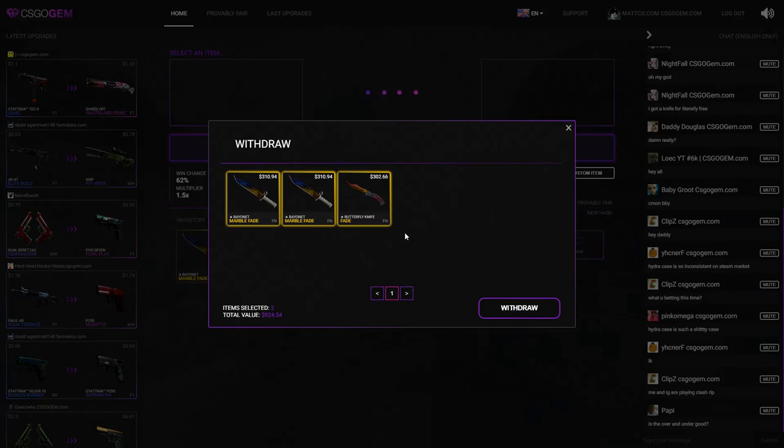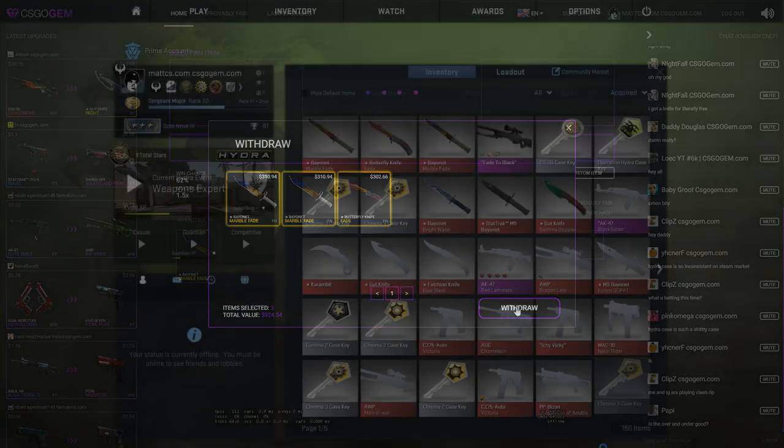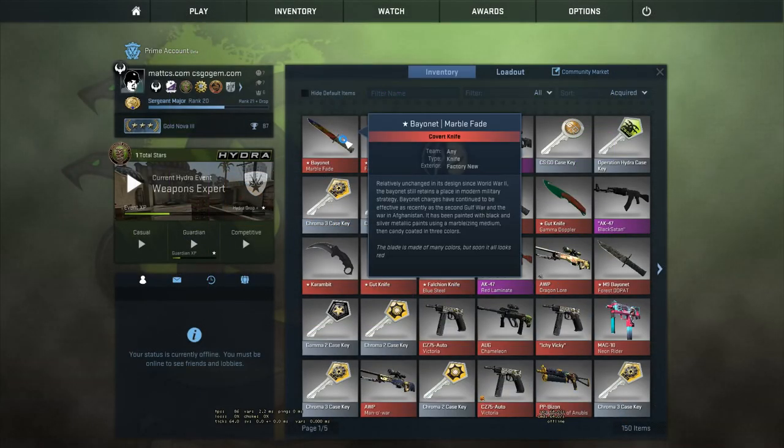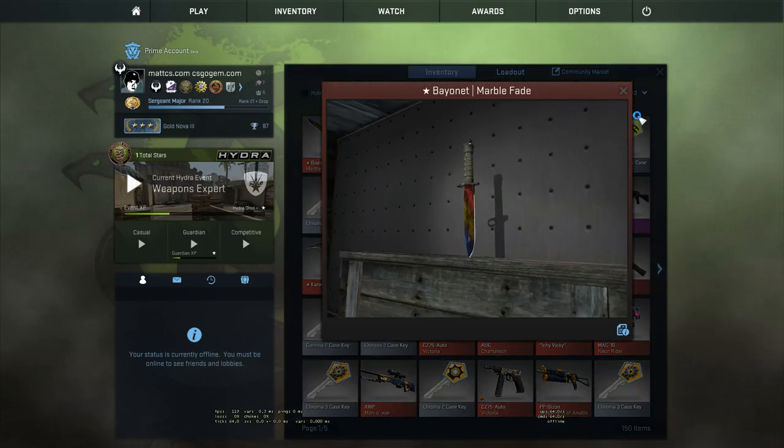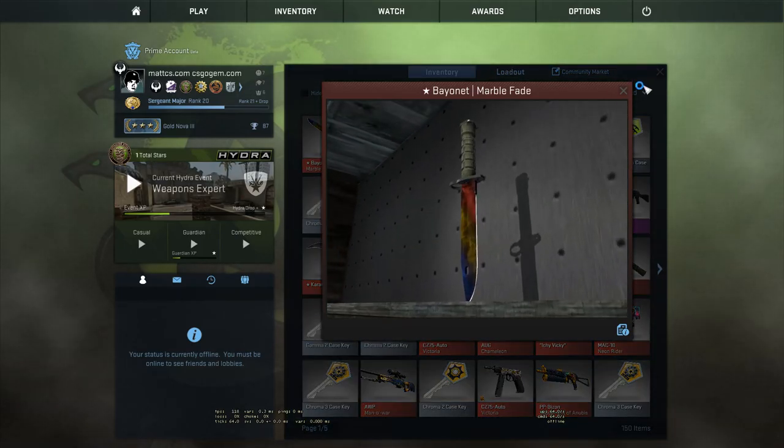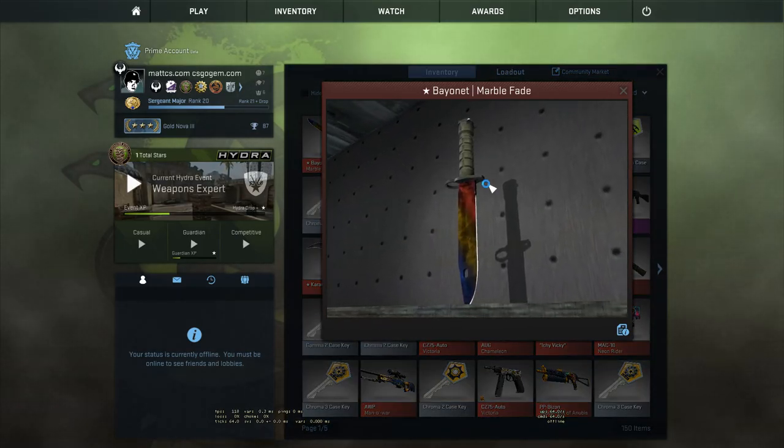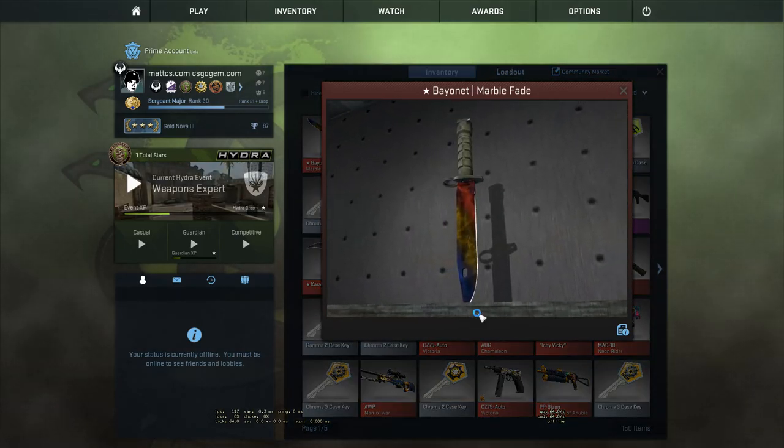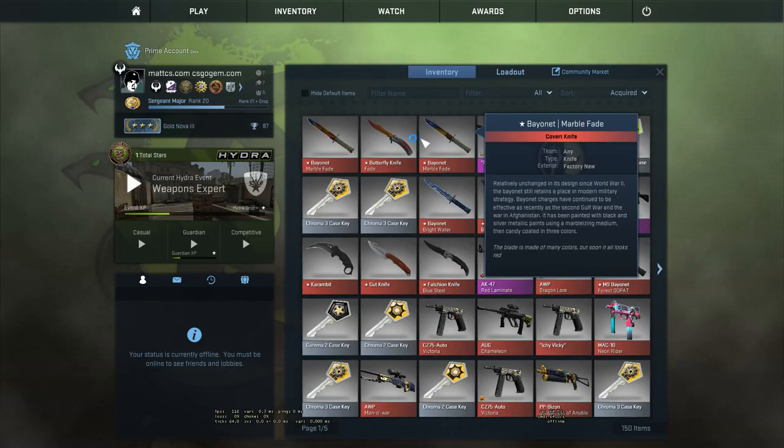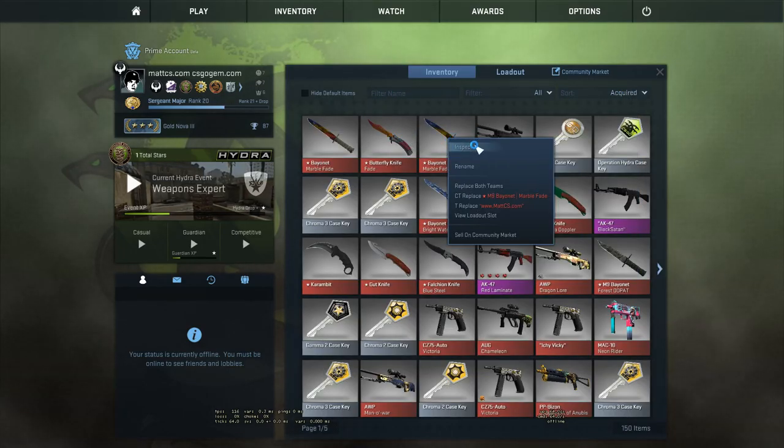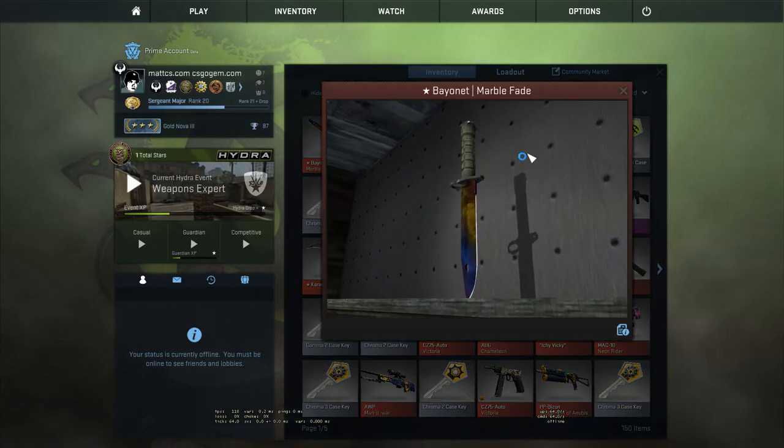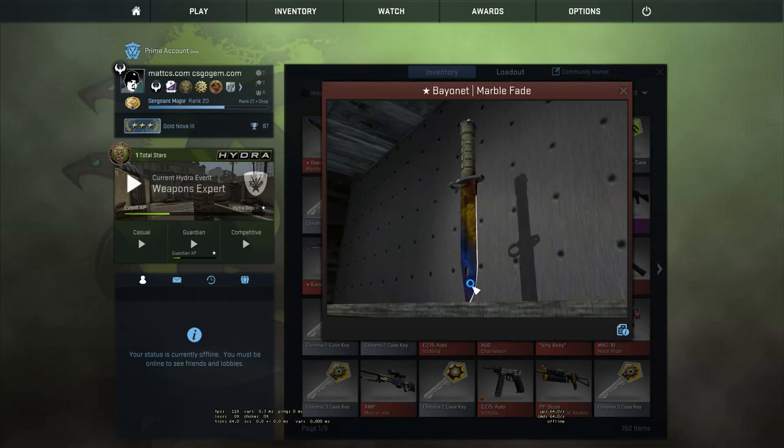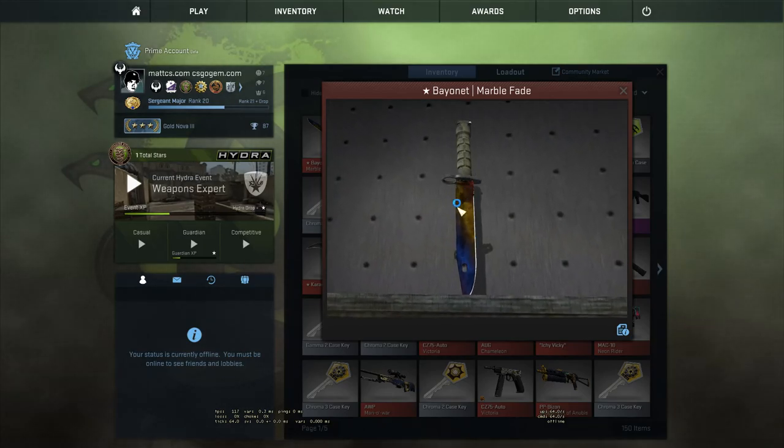All right there you go, those are the knives. Let's look at them. Oh shit, that's actually a pretty nice pattern. I don't know if it's special but I like this, all the fades on there. Let's check out the other Bayonet Marble Fade first before I do the Butterfly Knife. Okay, this one's a little bit less good, I just don't like this pattern. The other one's a little bit better for me.